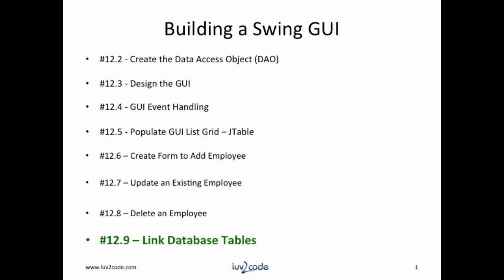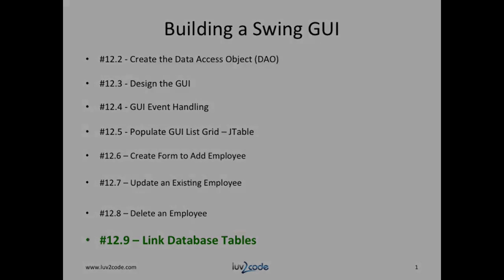Hi, this is Shad with Love2Code.com. Welcome back to another tutorial on Java JDBC. As you know, we're currently working through a series on building a swing GUI to connect to a database. We're currently at video 12.9, Linking Tables.